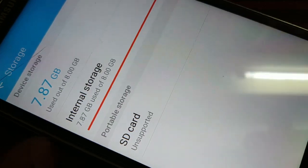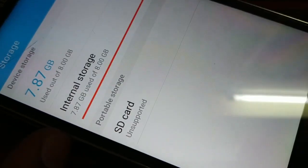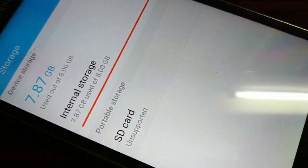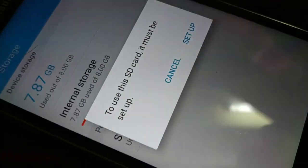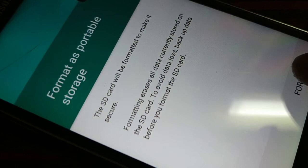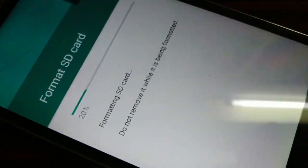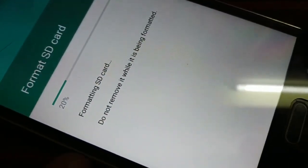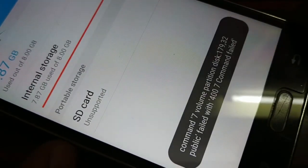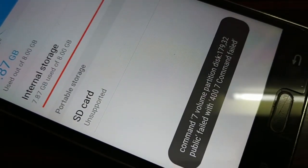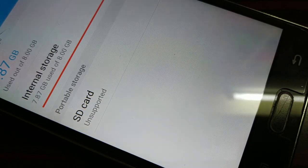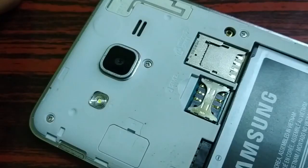Open Settings, go to Storage, and you can see again the same error. Even restarting did not work. If the third step does work for you, great — otherwise proceed to the fourth step.